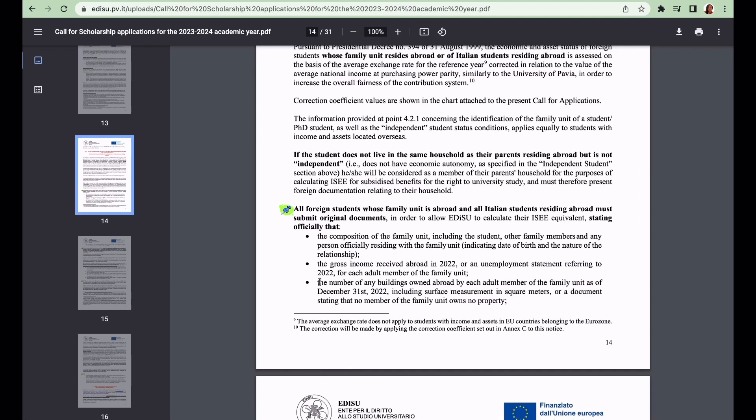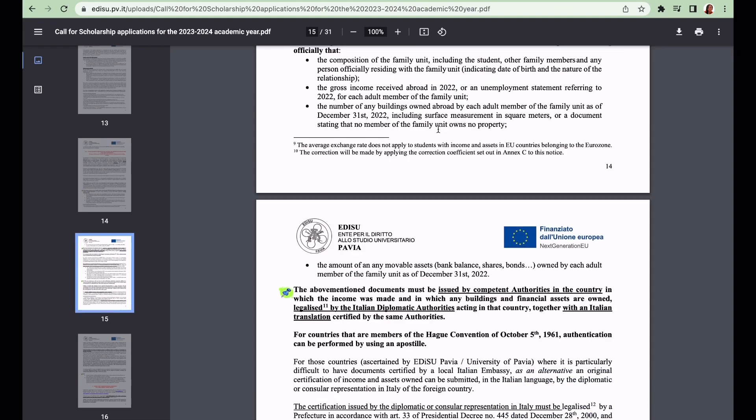The next thing is the number of any buildings owned abroad by each adult member of the family unit as of December 31st, 2022, including surface measurements in square meters, or a document stating that no member of the family unit owns property. The last thing you need to include is the amount of any movable assets - bank balance, shares, bonds, treasury bills - anything at all you need to include it.